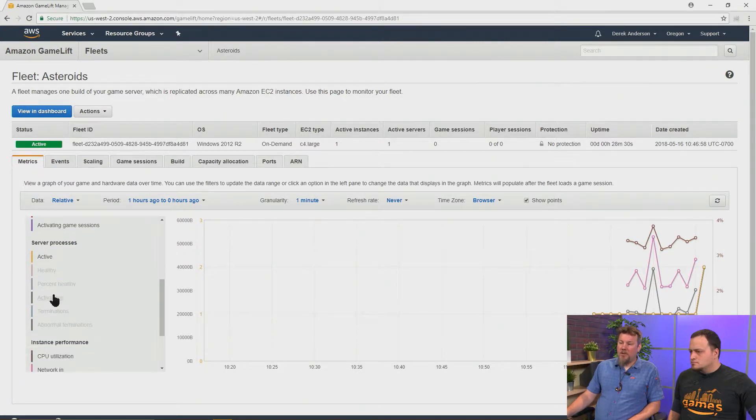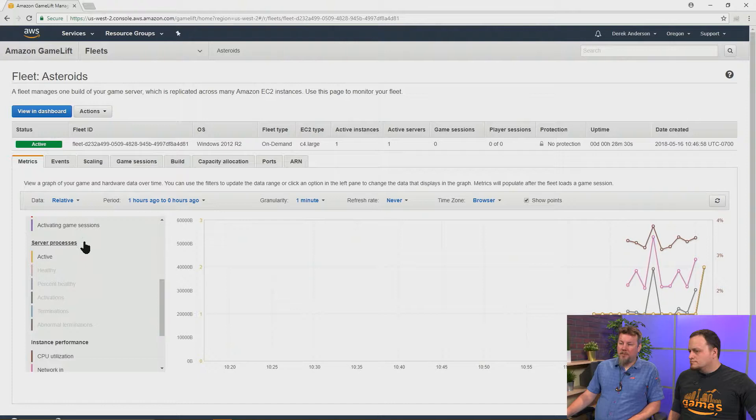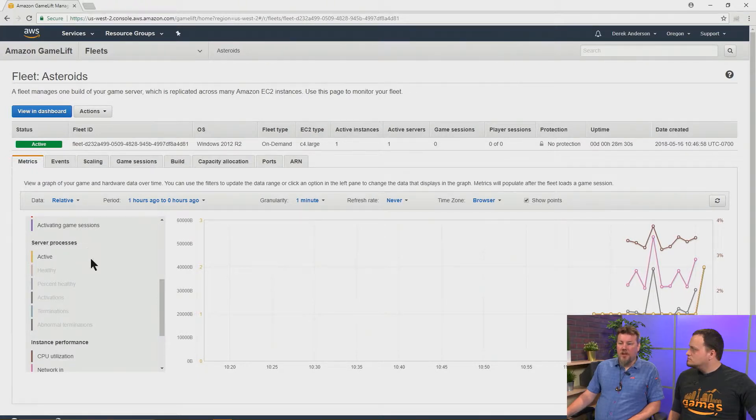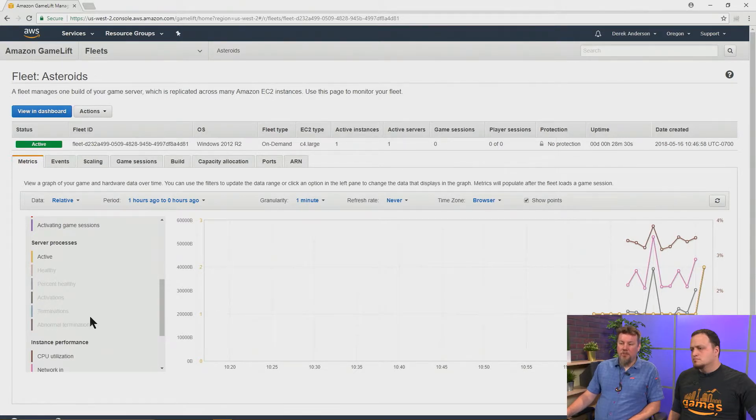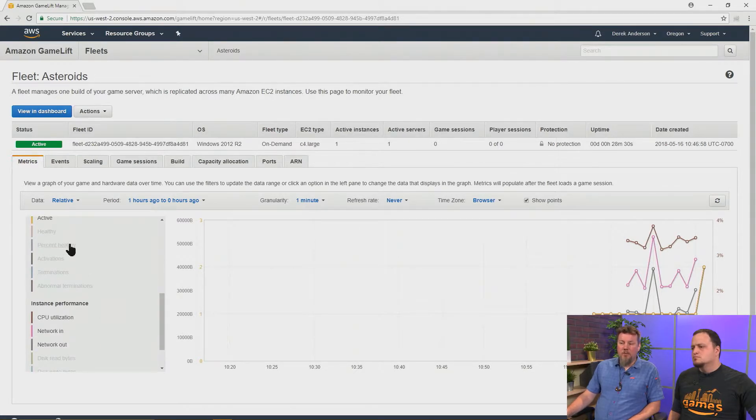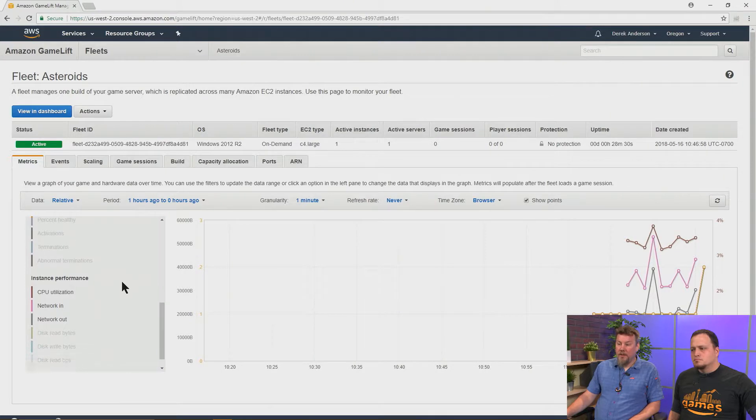And also, the processes generated by the GameLift servers, we collect information about those, how many are active, how many activations, how many terminations, whether they're healthy or not. And so, we can look at all of these.